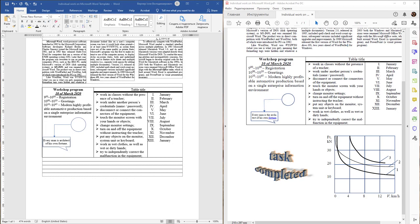This part of our work is devoted to the usage of graphical tools in Microsoft Word. We see a powerful vector graphical editor. Let's see how it can be used to create different objects.